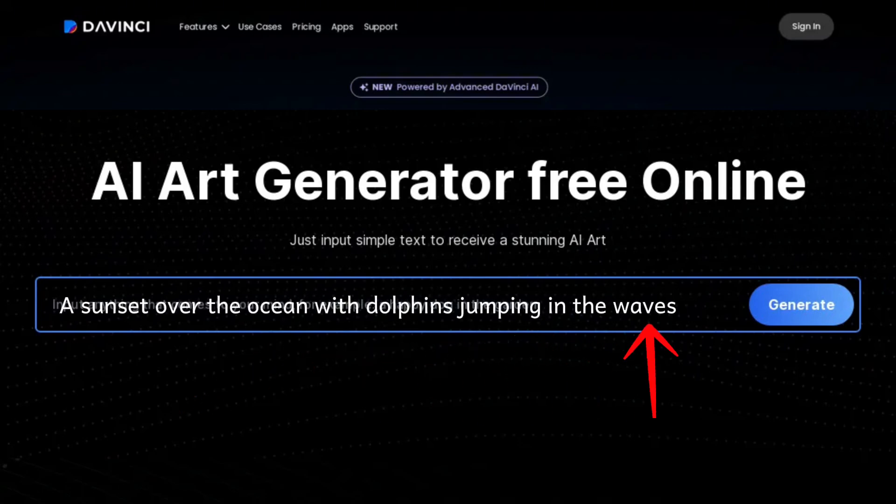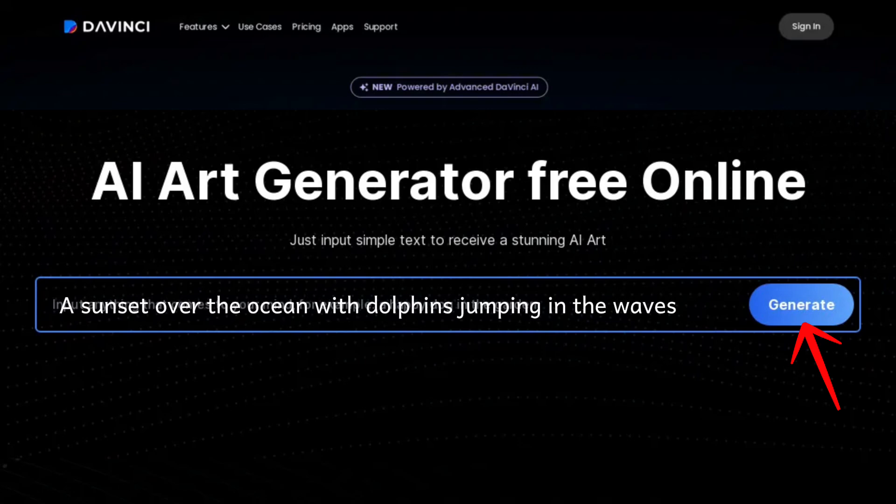Step number four is to generate the image. Click the generate button to let the AI process your prompt. Wait a few moments or seconds while the AI creates the image based on your description.